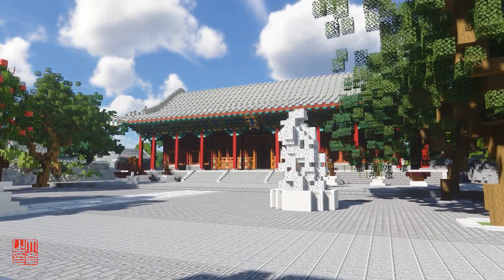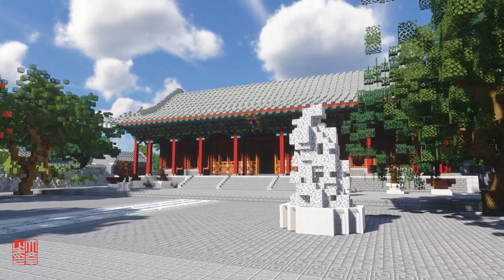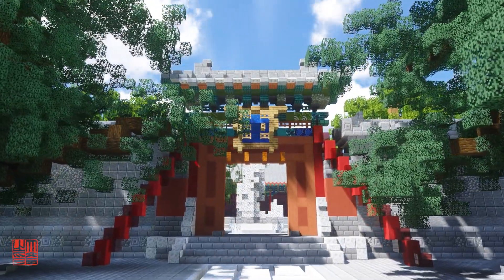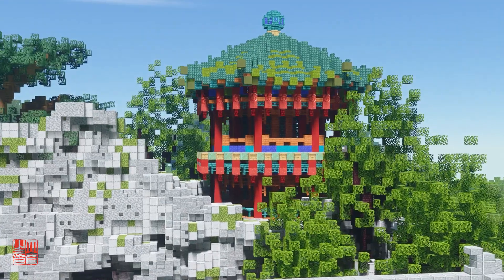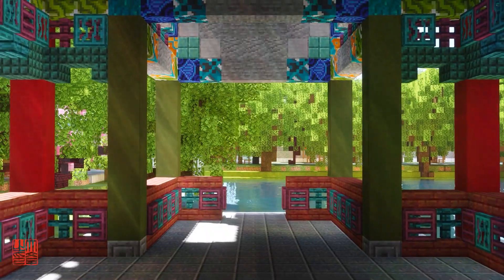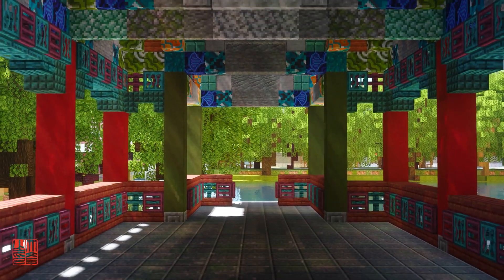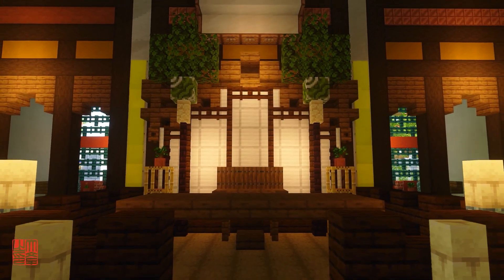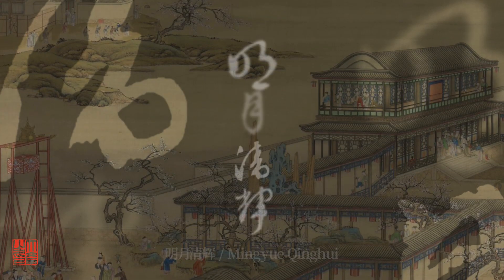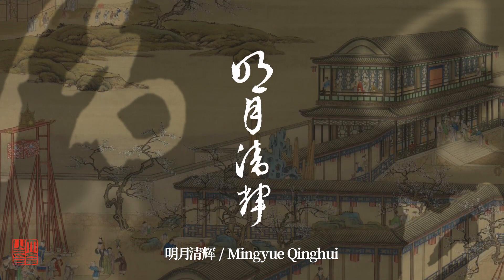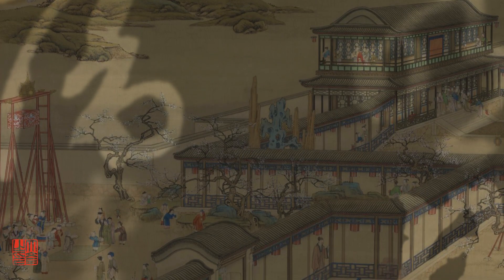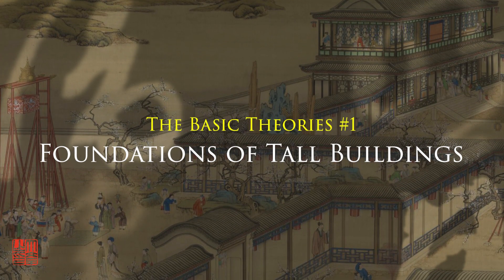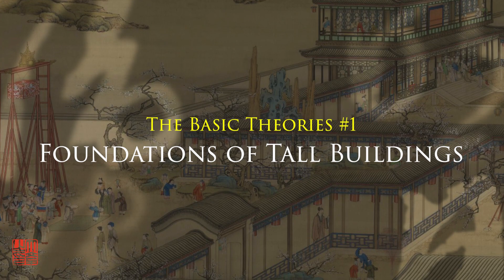These are some common Mingqing official style architecture, which are similar yet different from each other. Some use gray tiles, but others use green glazed tiles. Some have no partition inside, but others have partitions. These characteristics can be overwhelming. But what's the fundamental information that's worth our attention? This is the topic of our first episode, which is called Foundations of Tao Buildings.